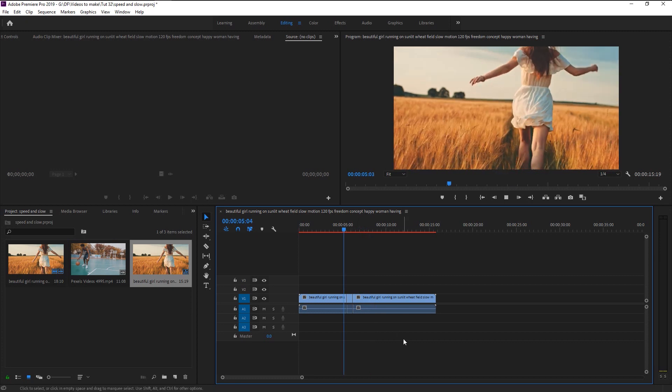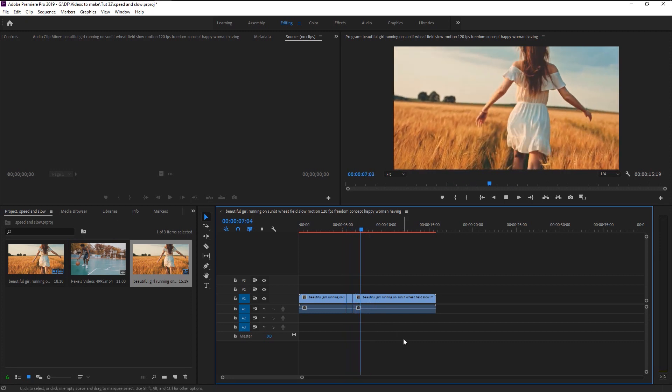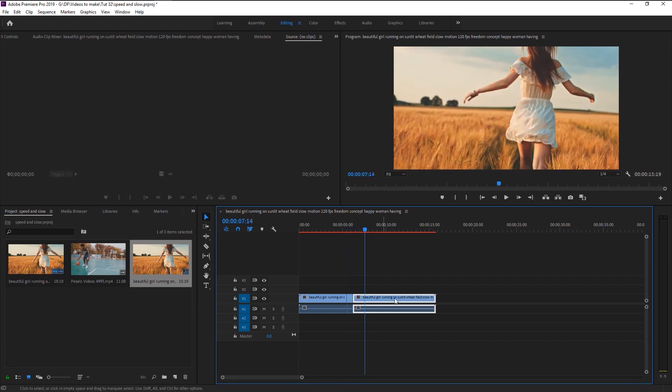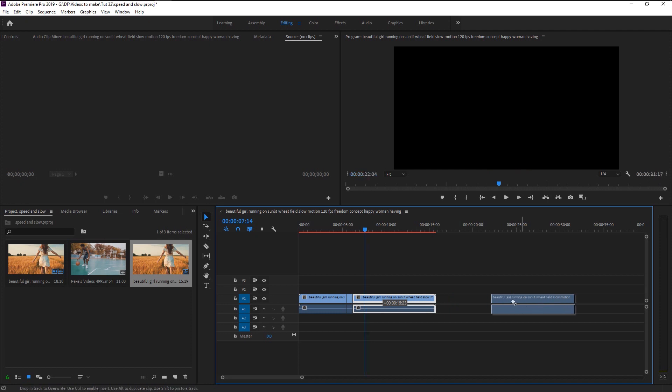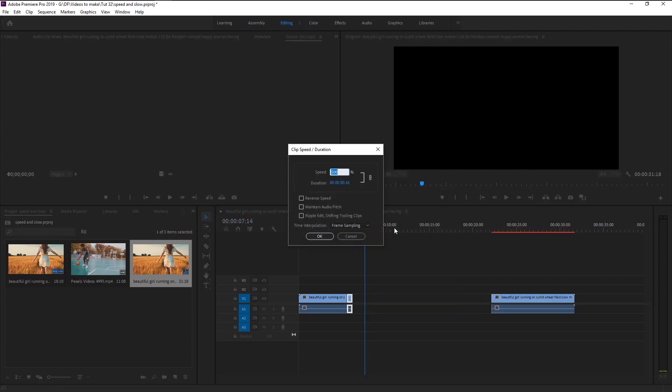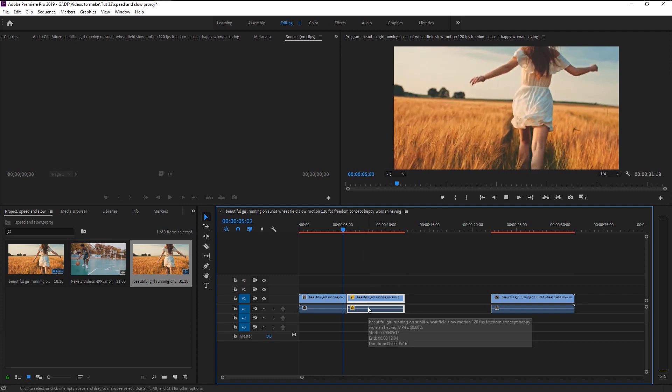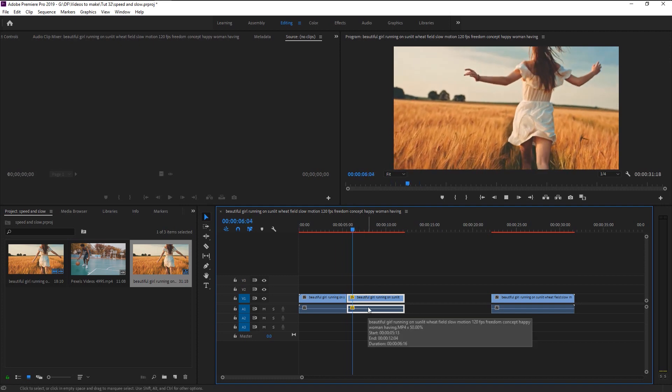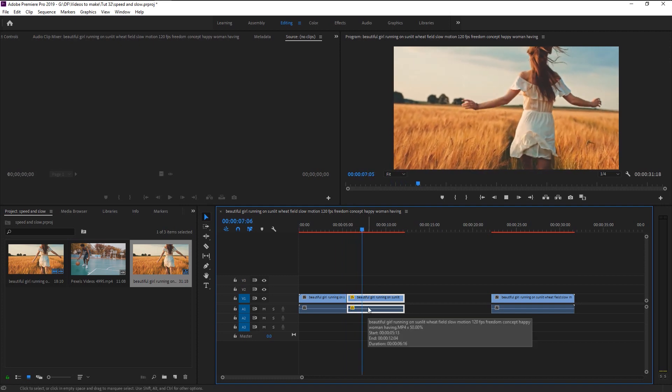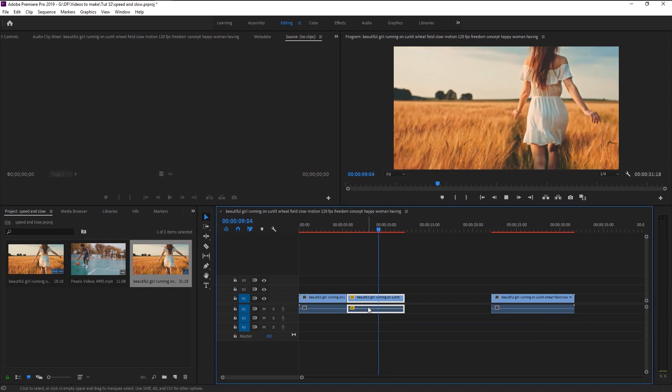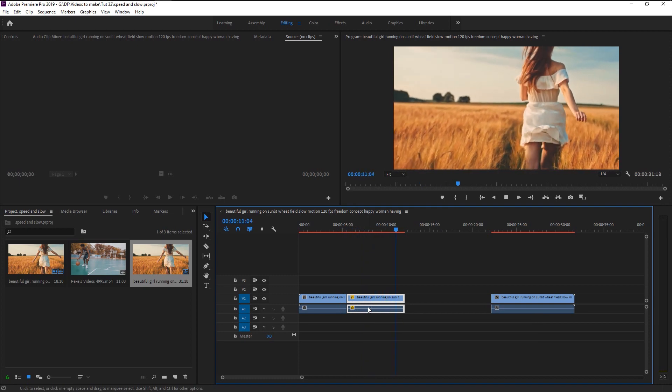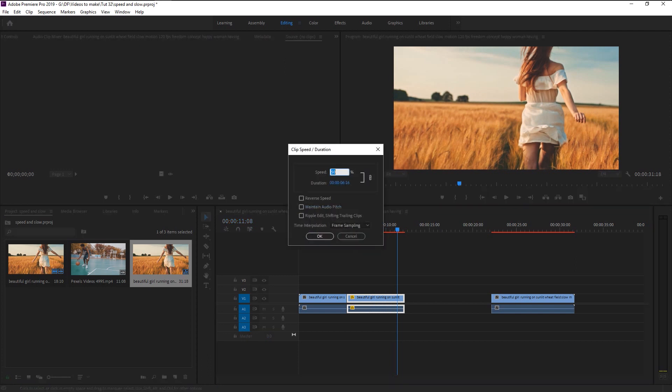Now to make that slow motion effect, we will simply just slow down the video by half or below half the duration. Go to speed duration and change the speed to 50%. Now we can see that the video is slowed down by 50% of its actual duration. We can make it even slower by again reducing the percentage.